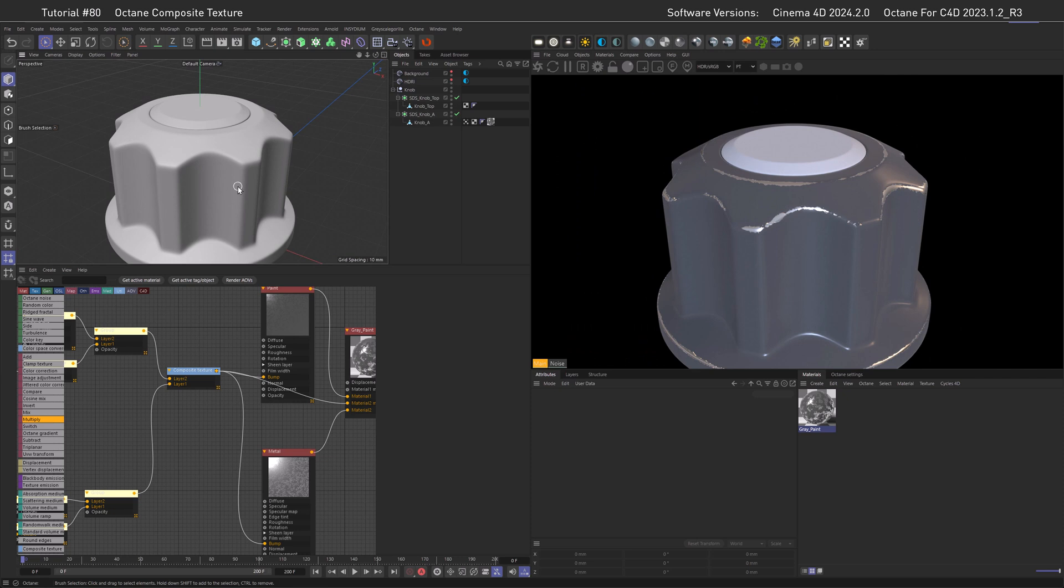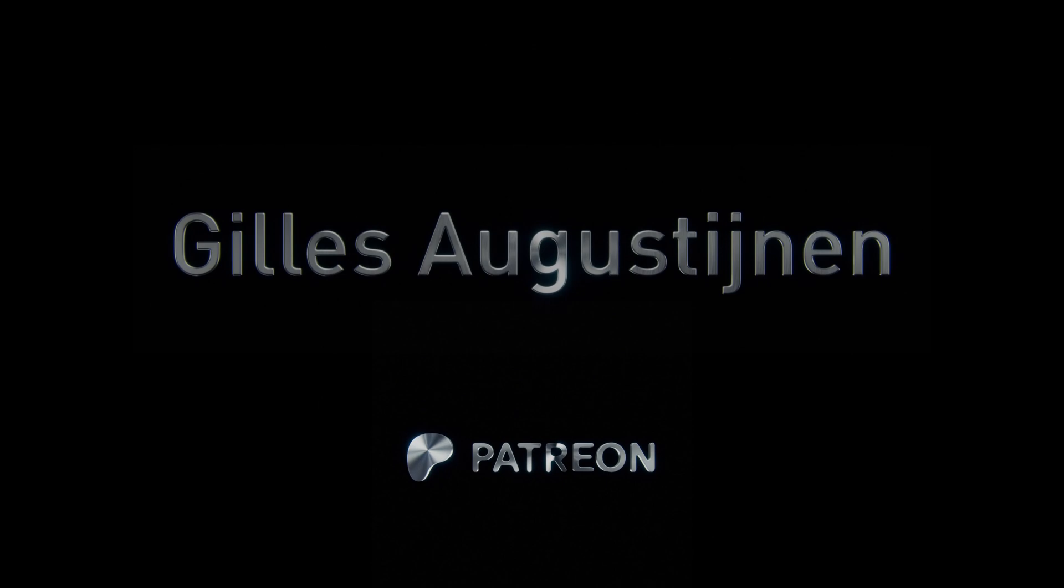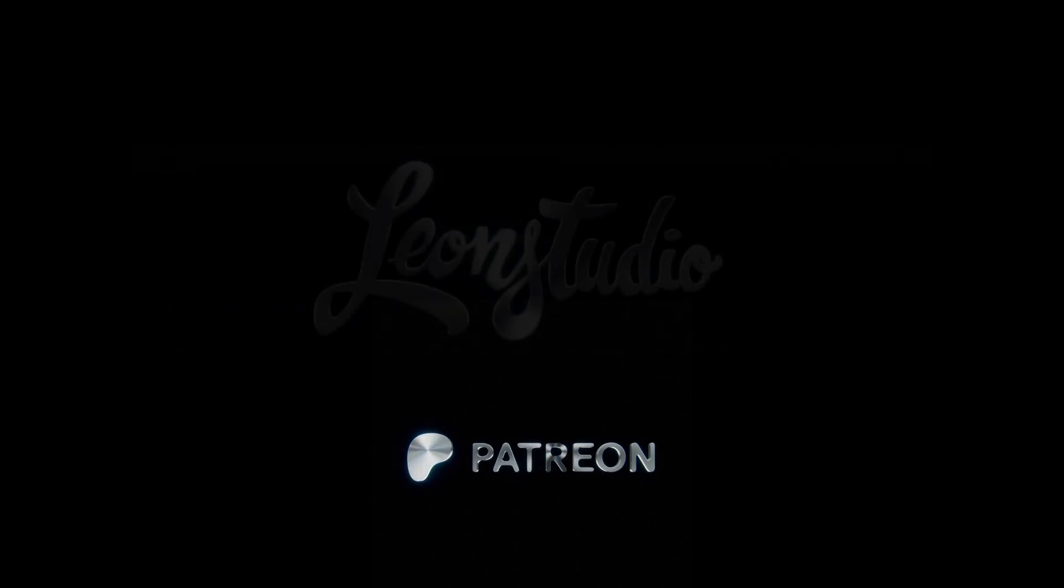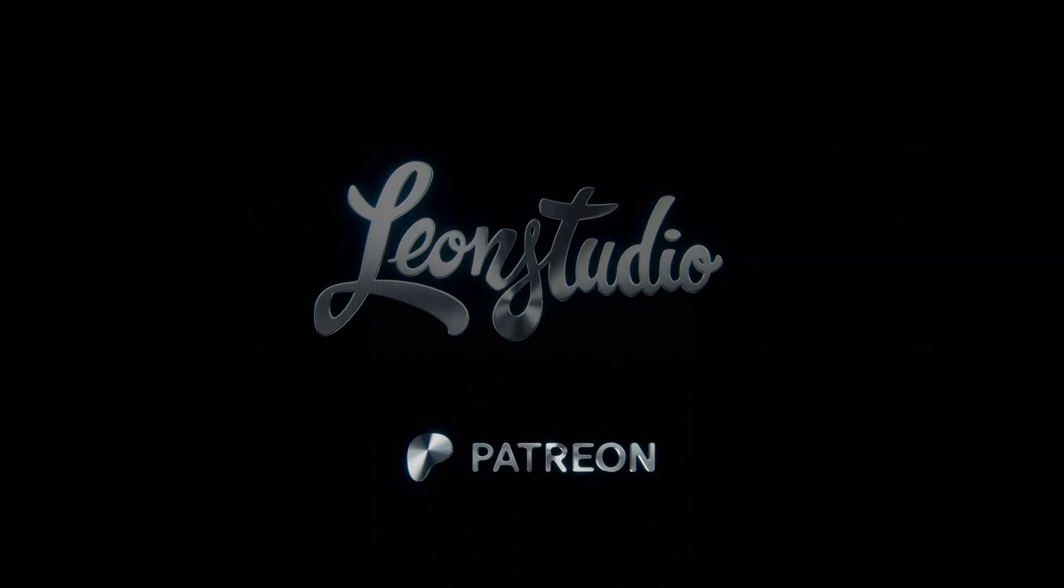Alright, I hope you liked this short little tutorial. And of course, the bonus leaves me with thanking those who made this all possible, which obviously are my Patreons. Especially my 50 euro tier subscribers, Shields Augustinen and Leon Studio TV. I can only repeat myself and really thank you for your massive support.